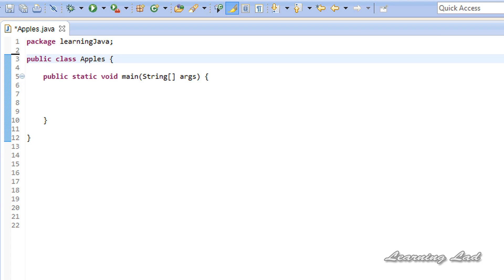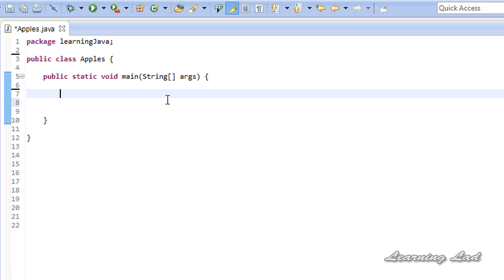Hi, this is Anil and welcome to the video tutorial on Java programming. In this tutorial I'm going to teach you how to read input from the user for an array. In this case we are not going to know how many elements the user is going to enter, so we are going to ask the user how many values they want to enter, take that input, and then allocate the array depending on that length.